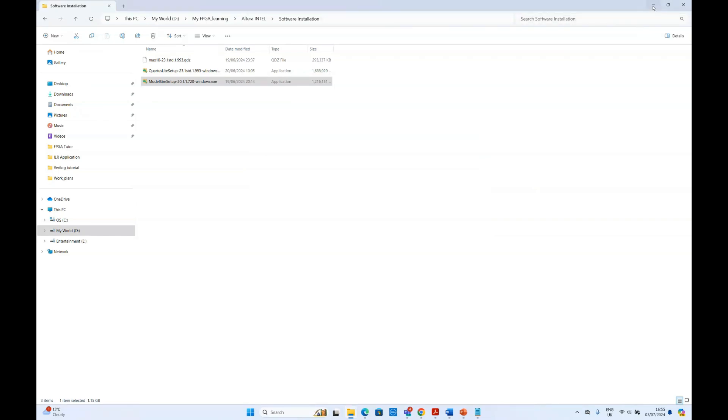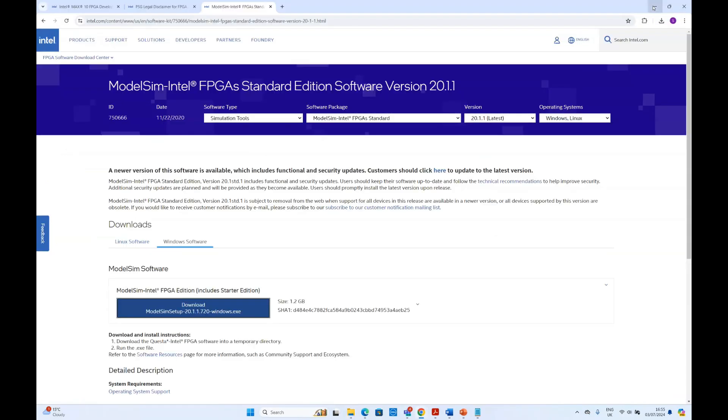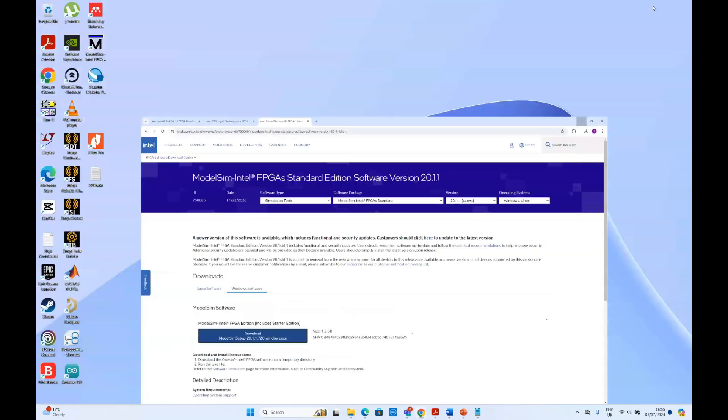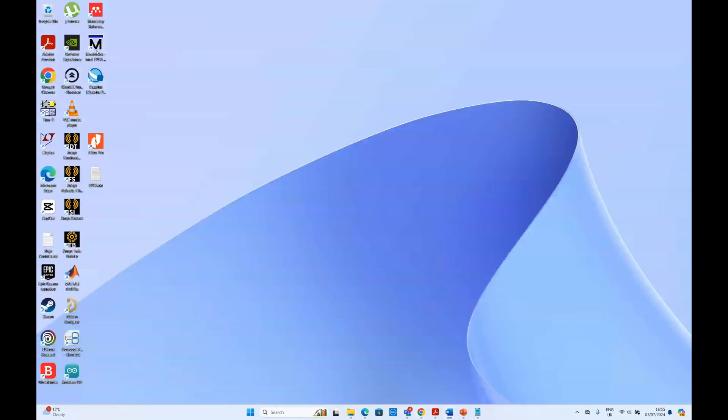Next, very quickly, I'll just show you the installed software here. We have the ModelSim and we have the Quartus here.